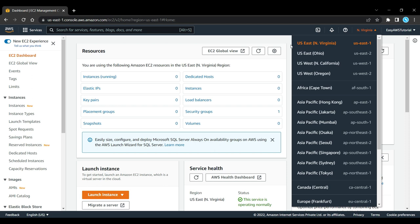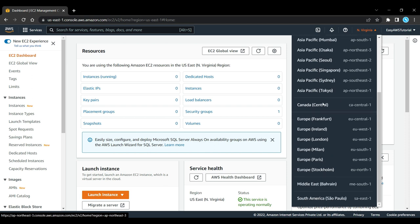My lab will launch in US East Virginia, us-east-1. If you're going to launch in a different region, you have to make sure you change the Terraform file before you do a terraform apply and that you pick the correct region here.